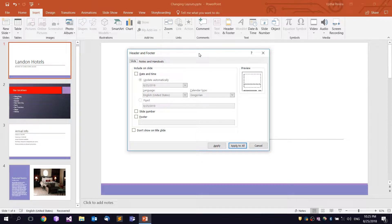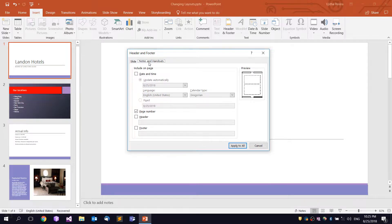I'm going to open the Header & Footer dialog. In this tab, you will see the slide tab and the notes and handouts tab. You can print the slides using the PowerPoint slides.